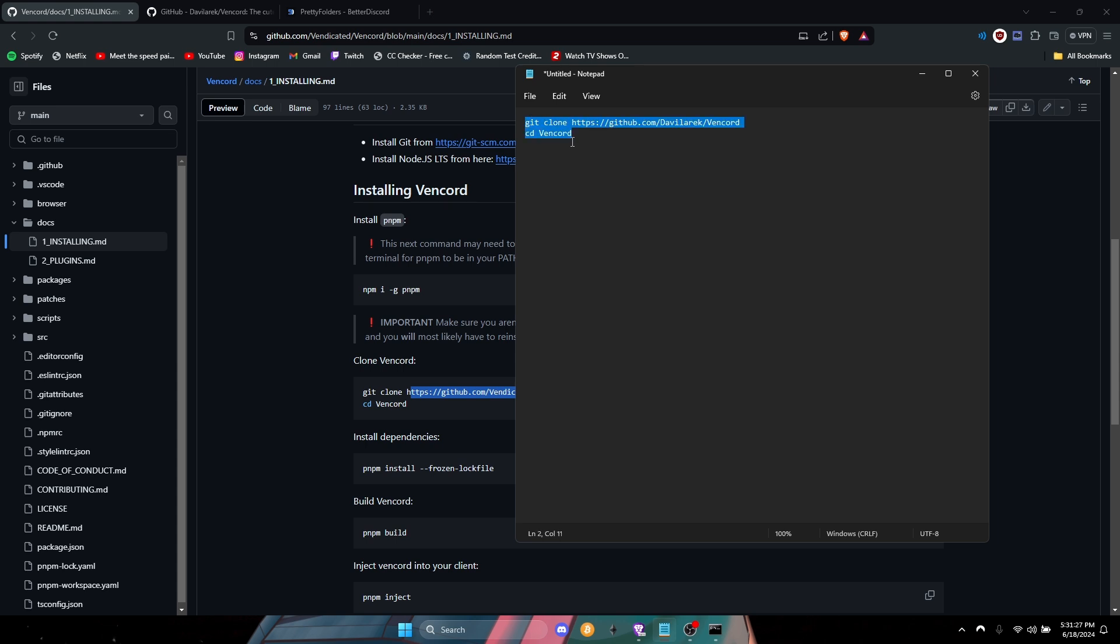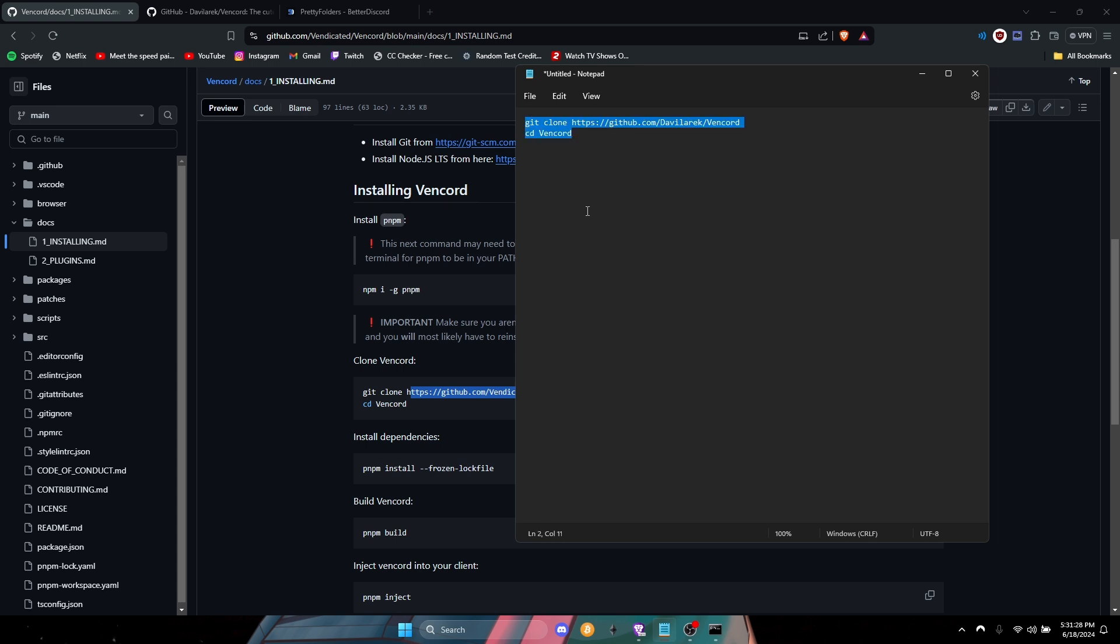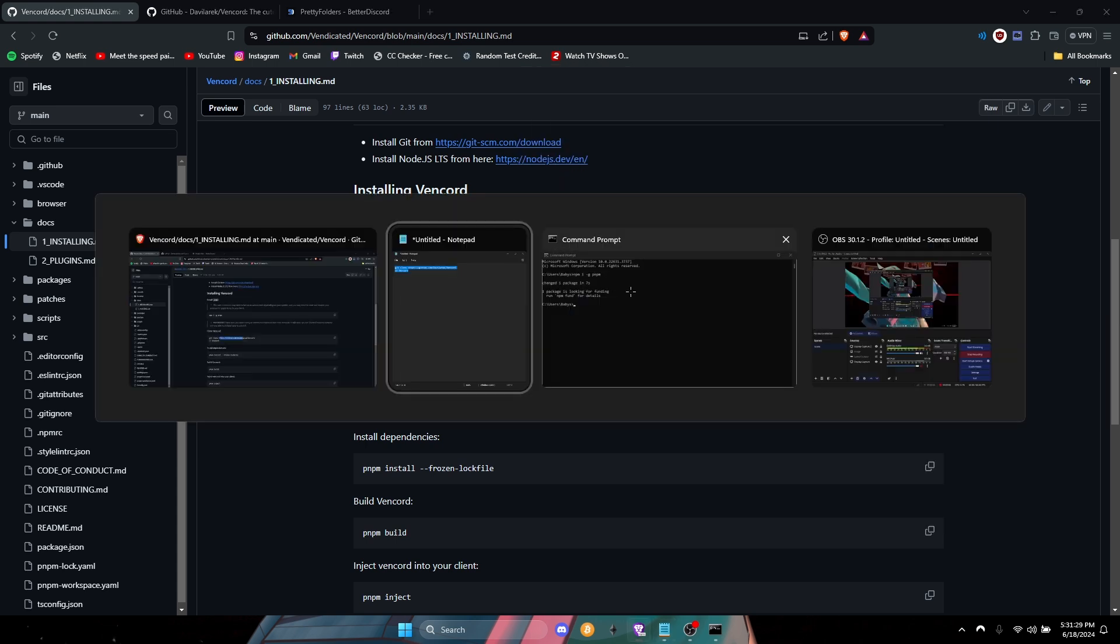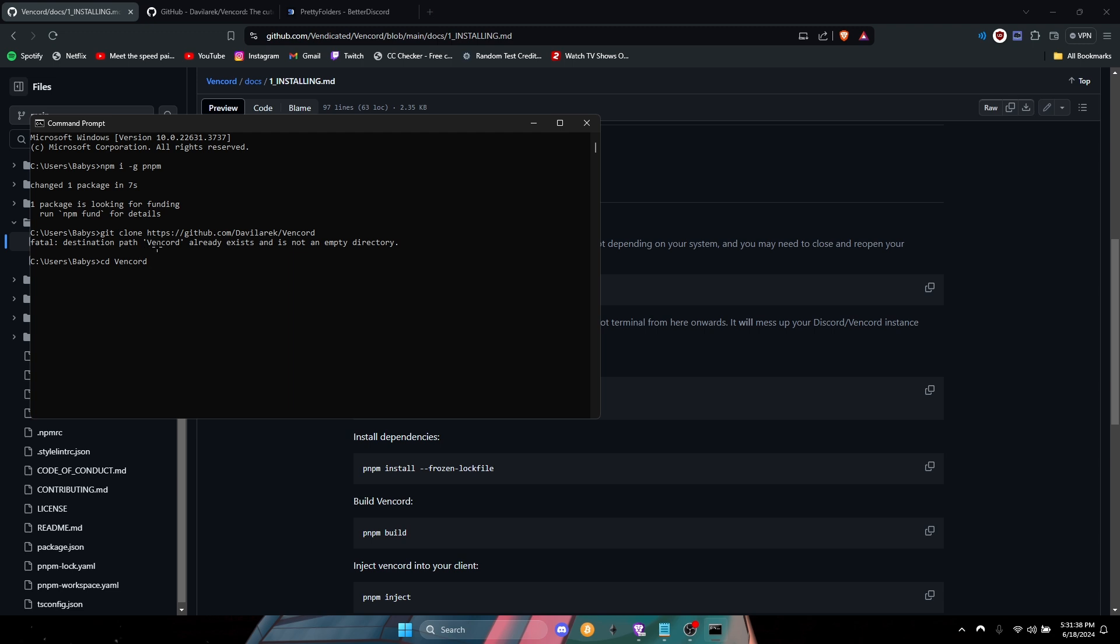Alright, so you're gonna copy, come right here, and paste it. Once you did that, I already did it, but you got to make sure your Vencord file is deleted once you do this.